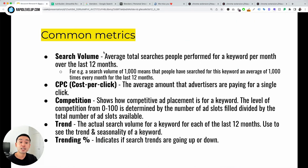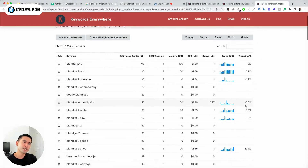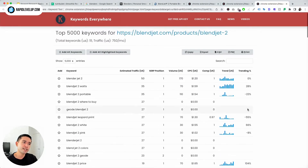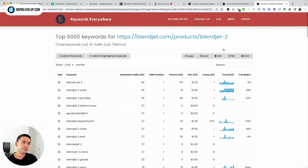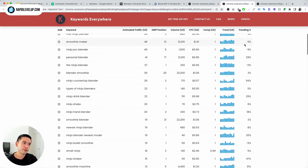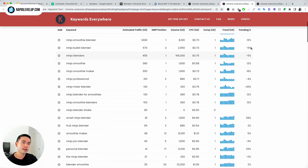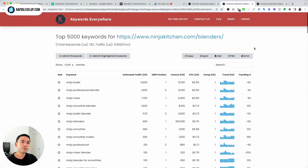Another metric is trending percent, which indicates if search trends are going up or down. You can very quickly see what's trending and what's not. There are also some other columns more specifically related to these reports.